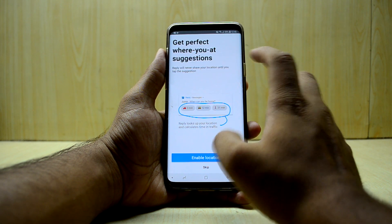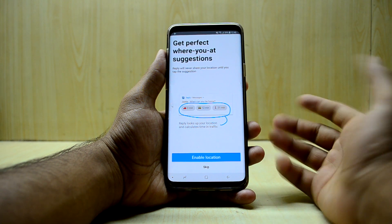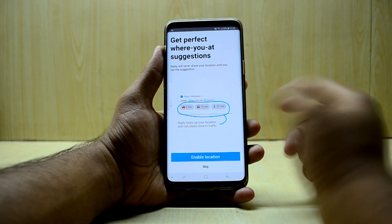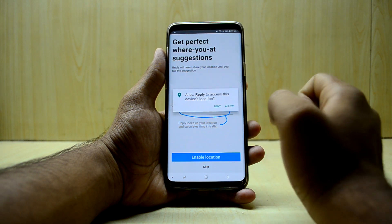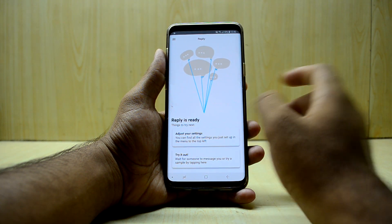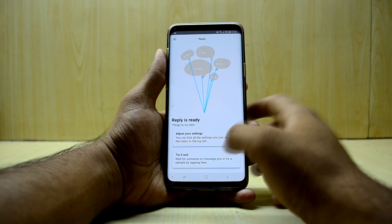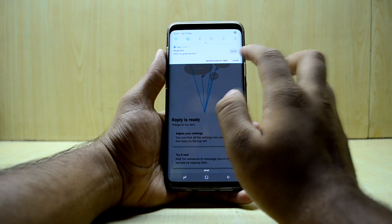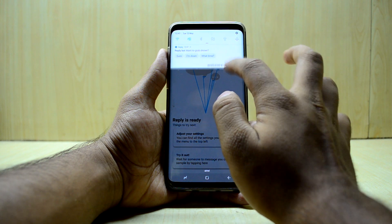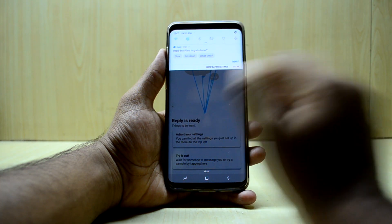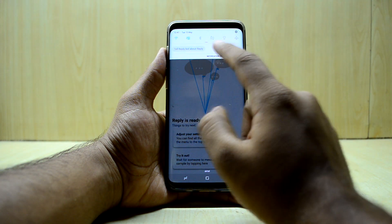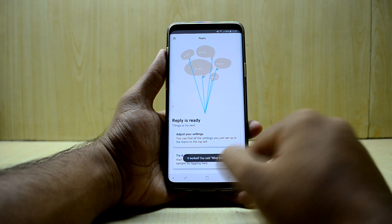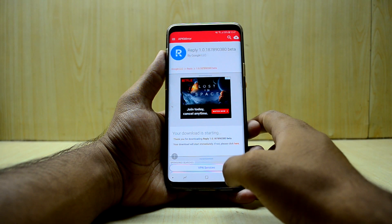You can also use your location — so if a person asks when you can be home, it can reply based on your mode of transport. Here's a demo: a dummy message says 'Want to grab dinner?' I can click 'Sure' or choose from other replies. I'll go with 'What time?' — and as you can see it says 'Sending... it worked, you said what time.' This feels really great, I'm going to use this on a daily basis.